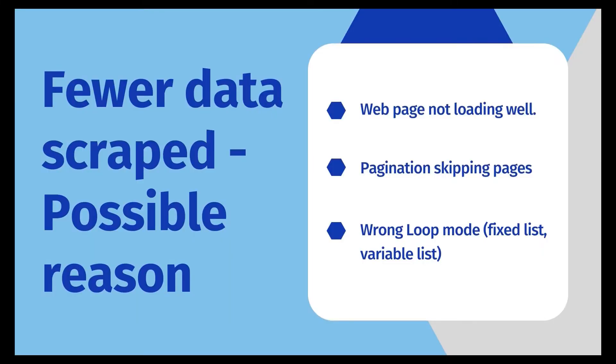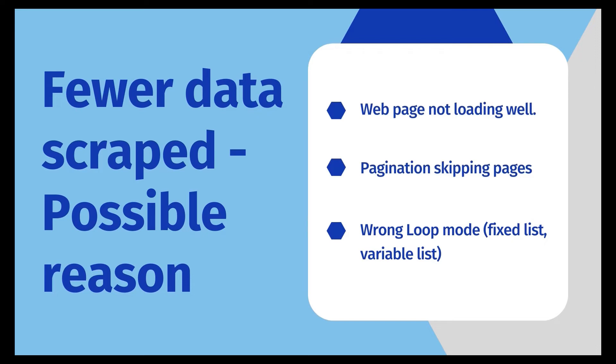Another possibility is that the pagination is not always working during the scraping. That means it may click on the next page button on the first page but fails to do so on the following pages. It might click the third page and then the fifth page. So during the scraping, it can skip multiple pages so the data scraped would be less.